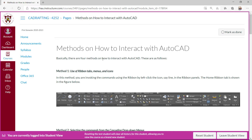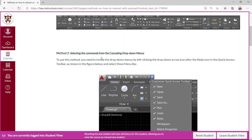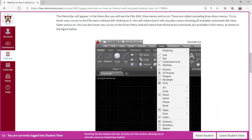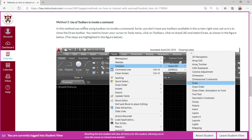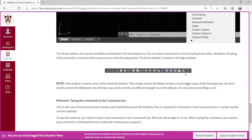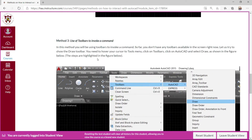There are four methods on how to interact with AutoCAD. These are: the use of the ribbon tabs, menus, and icons — as shown here with the ribbon and the home ribbon tab; selecting commands from the cascading drop-down menus; the use of toolbars to invoke commands; and typing the commands in the command line.